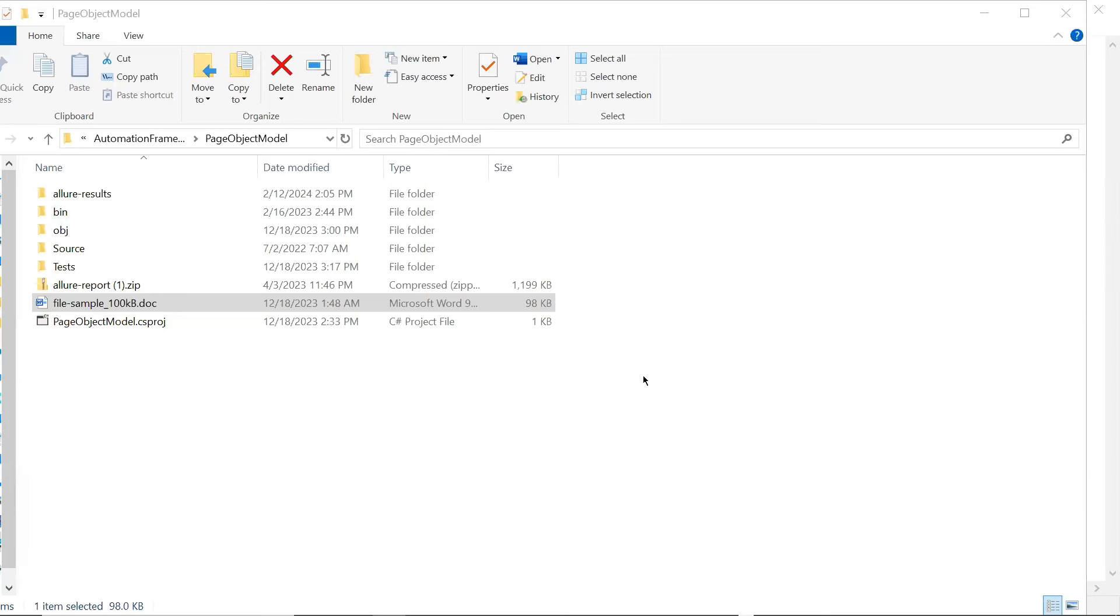I'm going to show you how you can generate a single HTML file of Allure Report with the help of Allure Report json files.